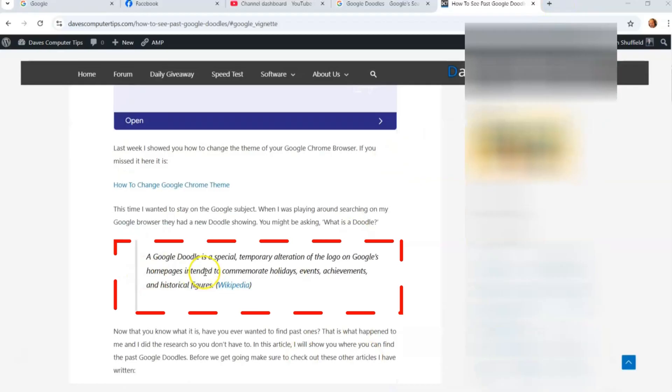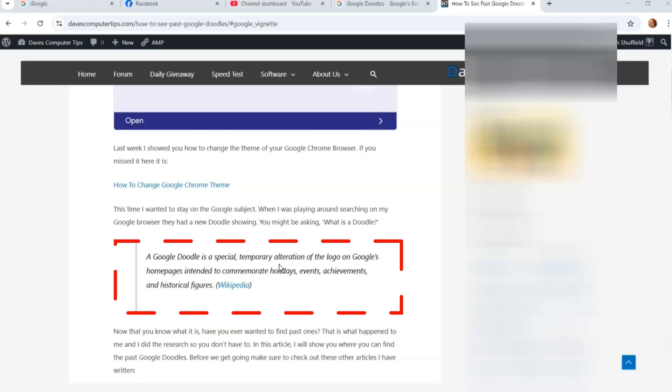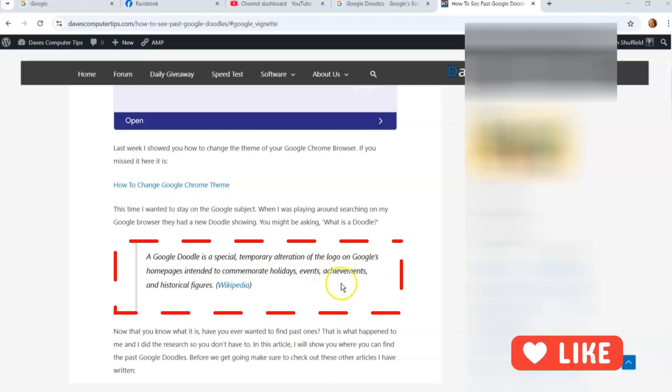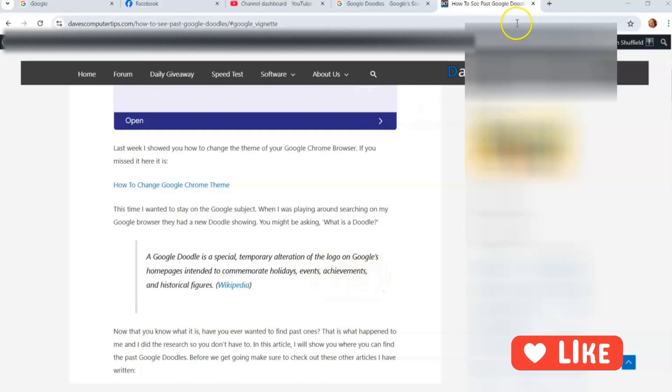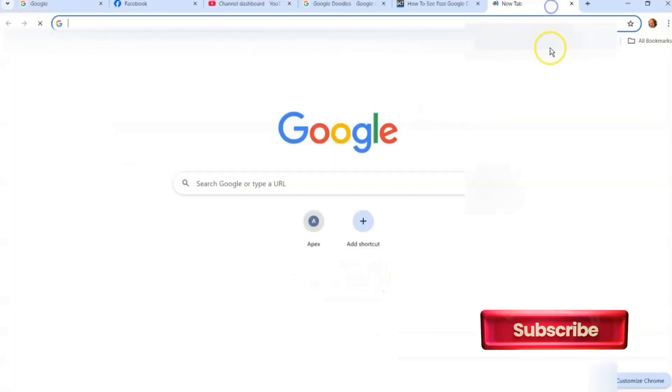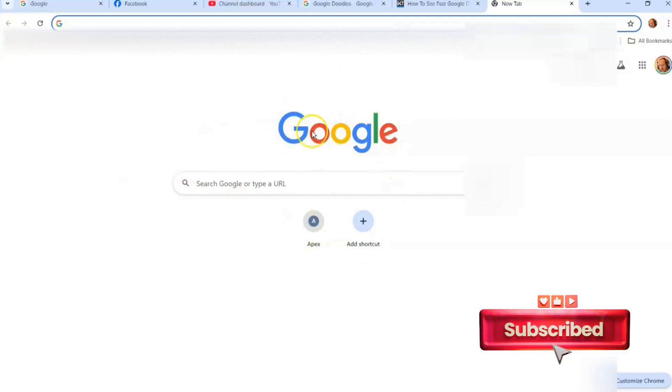A Google Doodle is a special temporary alteration of the logo on Google's home pages intended to commemorate holidays, events, achievements, and historical figures. Basically, this area sometimes has some fun thing with their logo up here—that's what Google Doodles are.